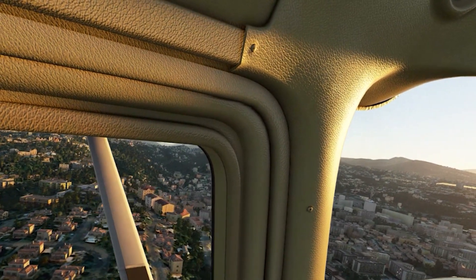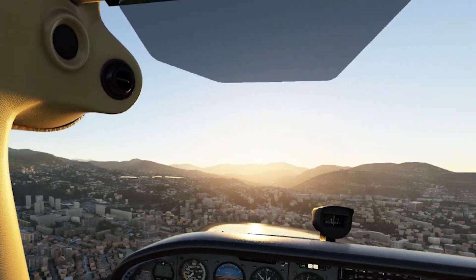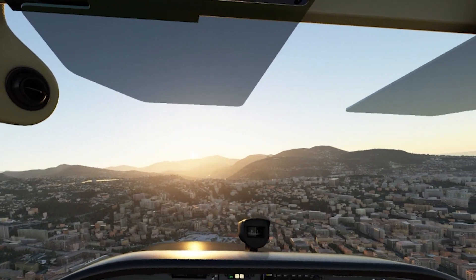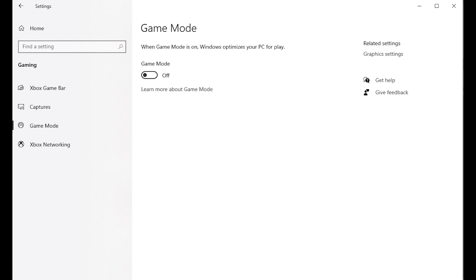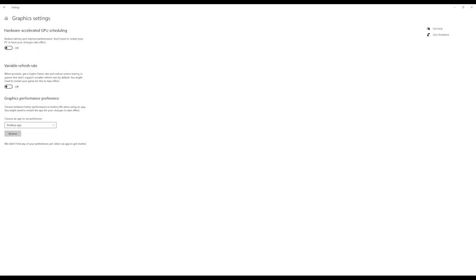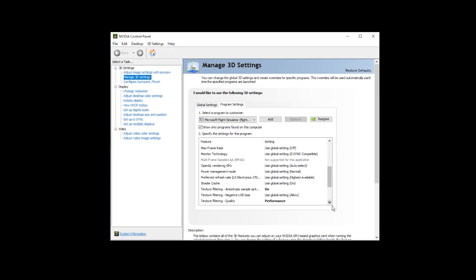I've done some tests with both the Reverb G2 and the Quest 2. I'll go through my settings first, then I'll show you the test results. I'm using the latest driver 466.63. I have game mode switched off and hardware accelerated GPU scheduling turned off. This is a much debated setting but I find the performance much better with it turned off. Here you can see my 3D settings for my Nvidia control panel.